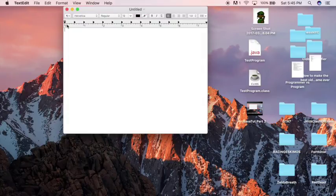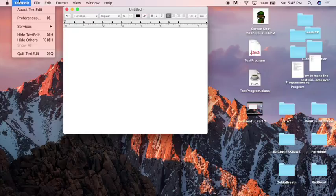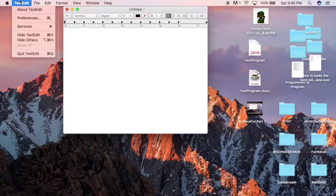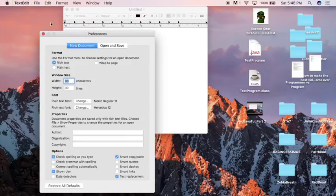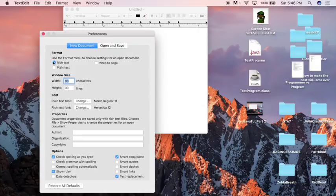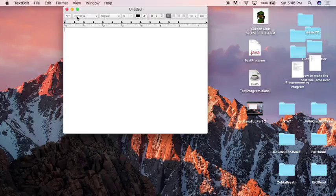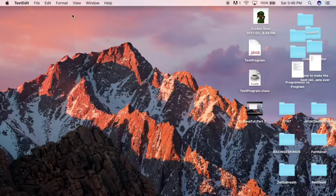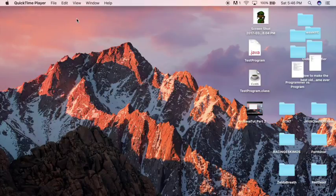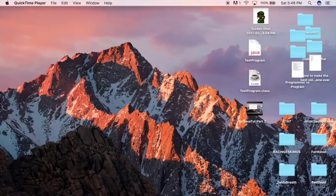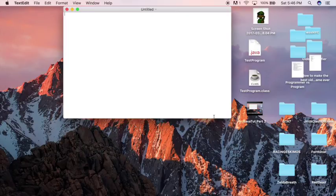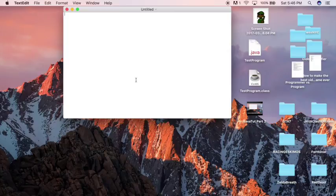You're going to get a window that looks like this, and that won't do at all. So what you've got to do is go to TextEdit in the upper left hand corner, go down to Preferences where it says Rich Text. You're going to want to change that to Plain Text. Just close out that window and exit out of TextEdit. Just reopen TextEdit. You're now going to get a Plain Text window that looks like that. That's where you're going to write all your code.